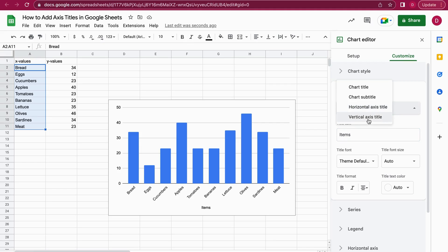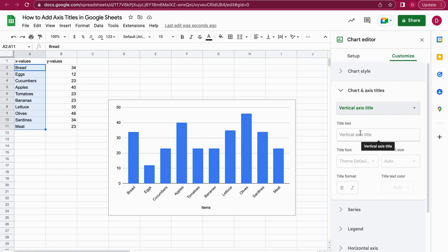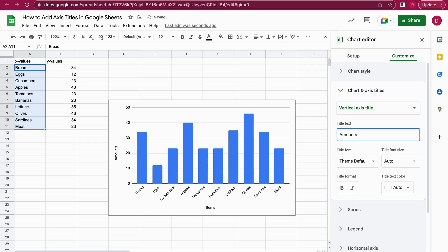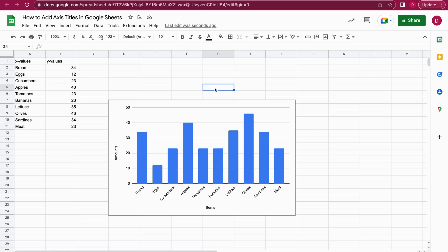For the vertical axis, I do the same: I just select it here, Vertical Axis, and here I write Amounts and I hit Enter again. As you can see, we now have both axis titles in there. We're already at the end of the tutorial. Thank you so much for watching, and see you again soon. Goodbye! This was Daniel from Trusted Tutorials.